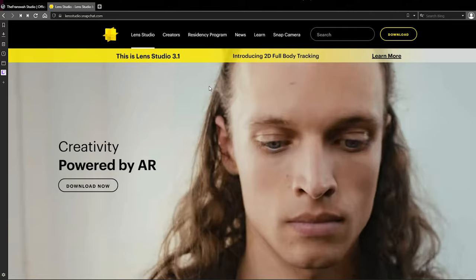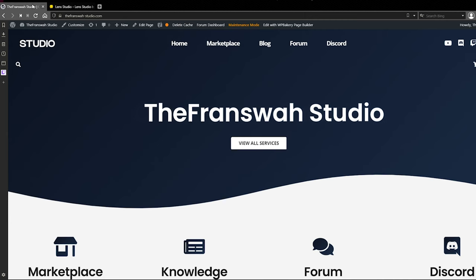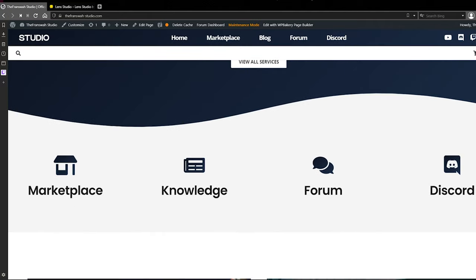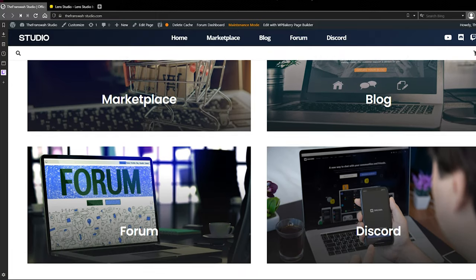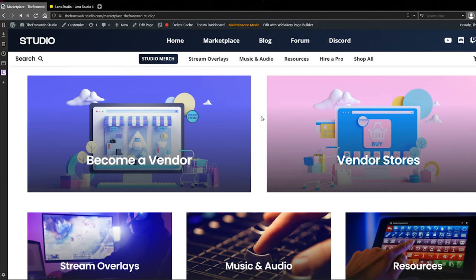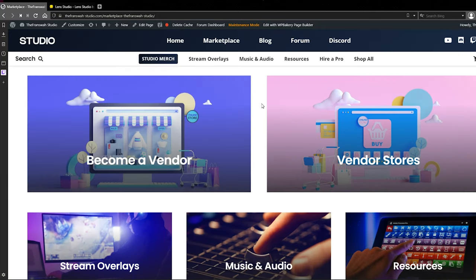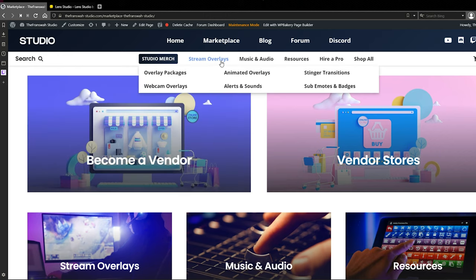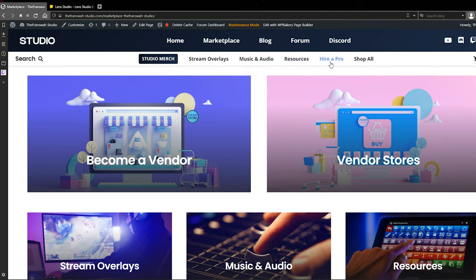While you're on your browser, go ahead and check out francoistudio.com — it's filled with all kinds of information regarding the content I create on this YouTube channel. We've also built in a marketplace so you can become a vendor and start selling stream overlays, audio files, sound effect files, microphone presets, and other resources that you've created.